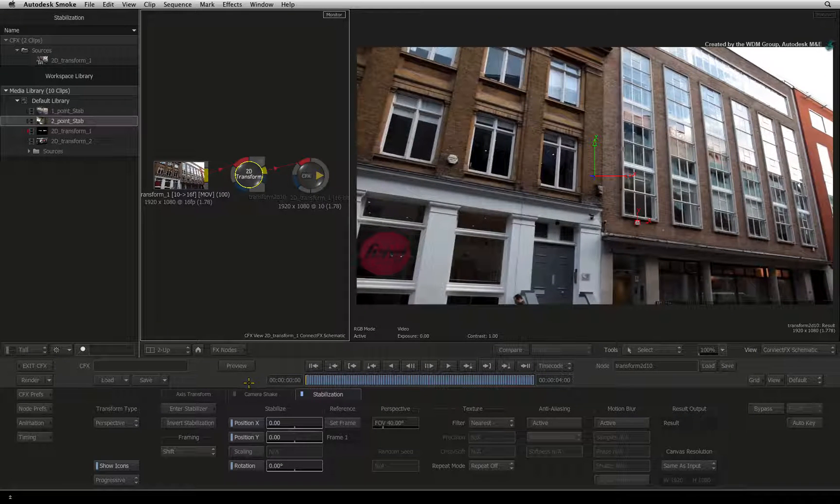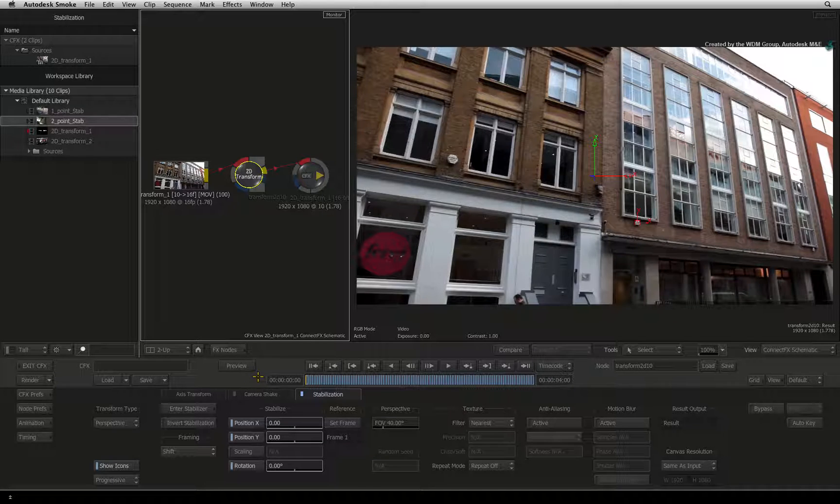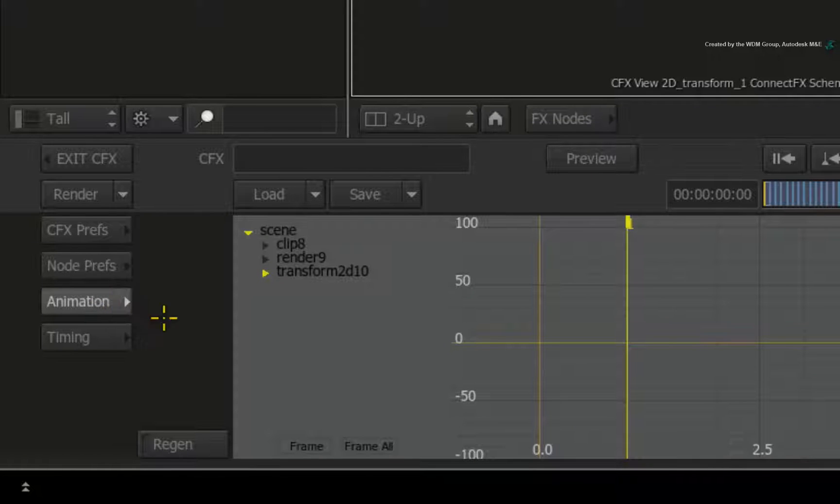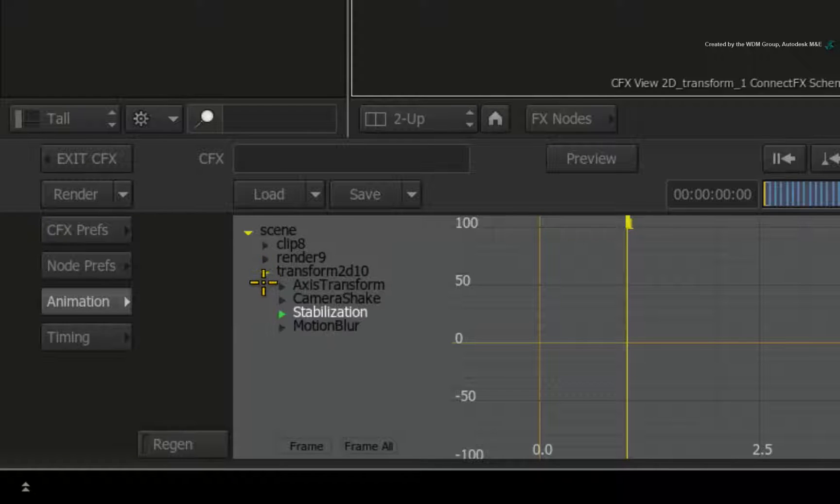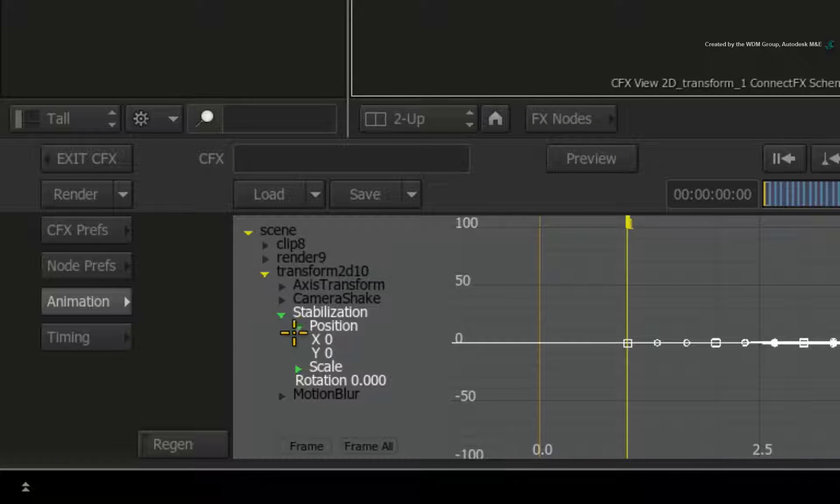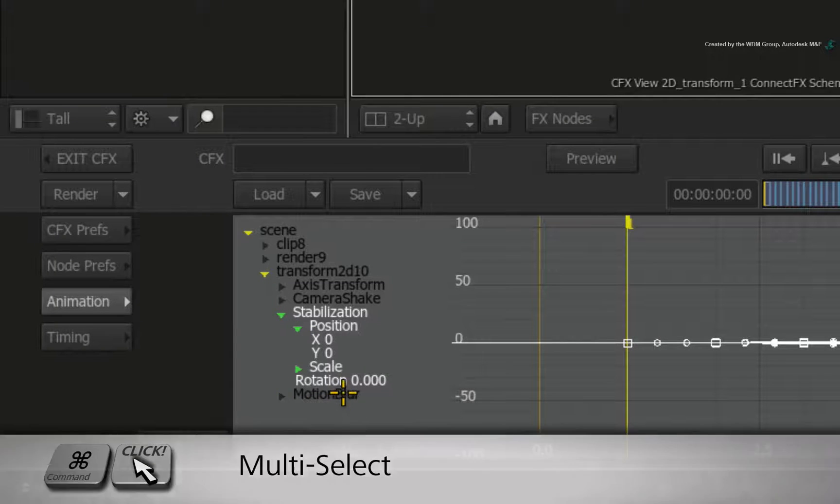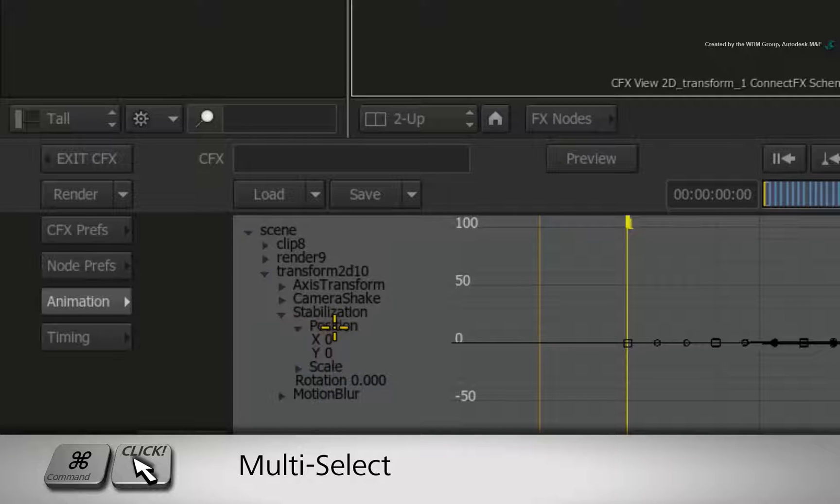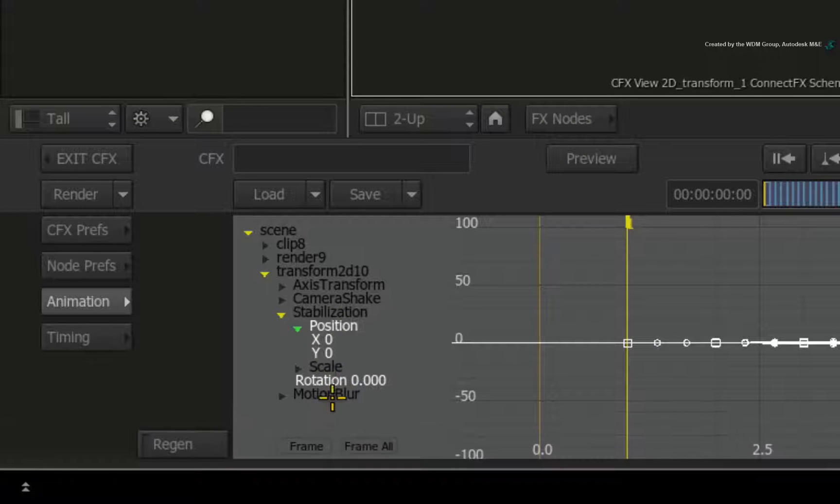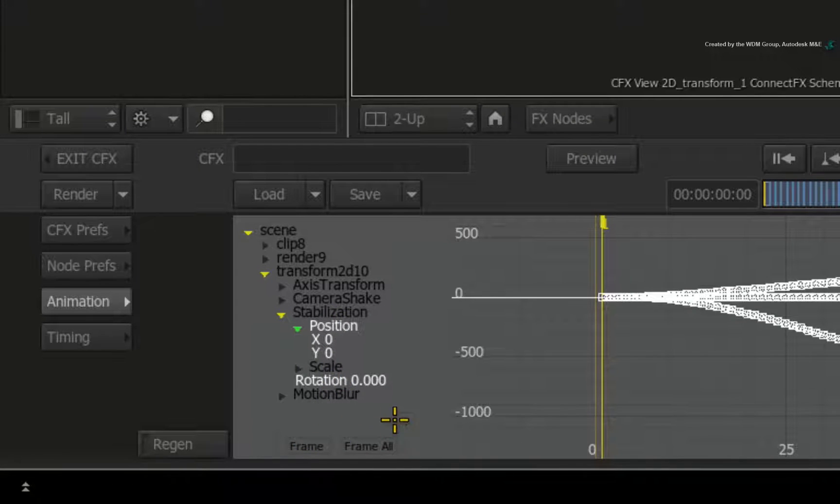Let's have a look at the animation curve for stabilization. Click the animation button to go to the animation editor. Expand the transform 2D channels, stabilization and finally position. Hold COMMAND and select the position channels and the rotation channel. Press FRAME to fit the selected white curves to the window.